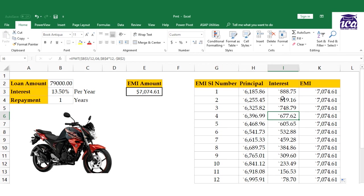You'll see the EMI remains the same, but the interest value and principal value keep changing. The interest value goes on decreasing as you pay the EMI. This covers financial functions in Excel. I hope this video helps you understand and use these functions. Thank you.